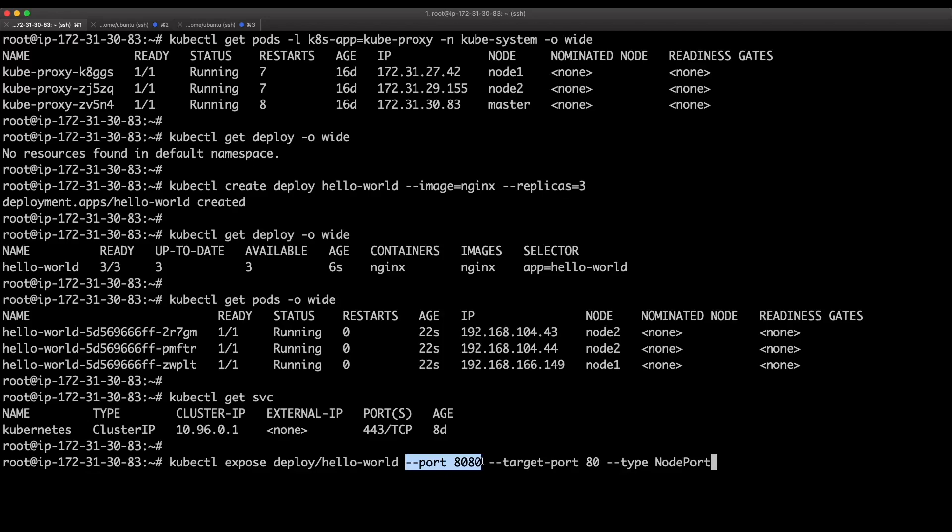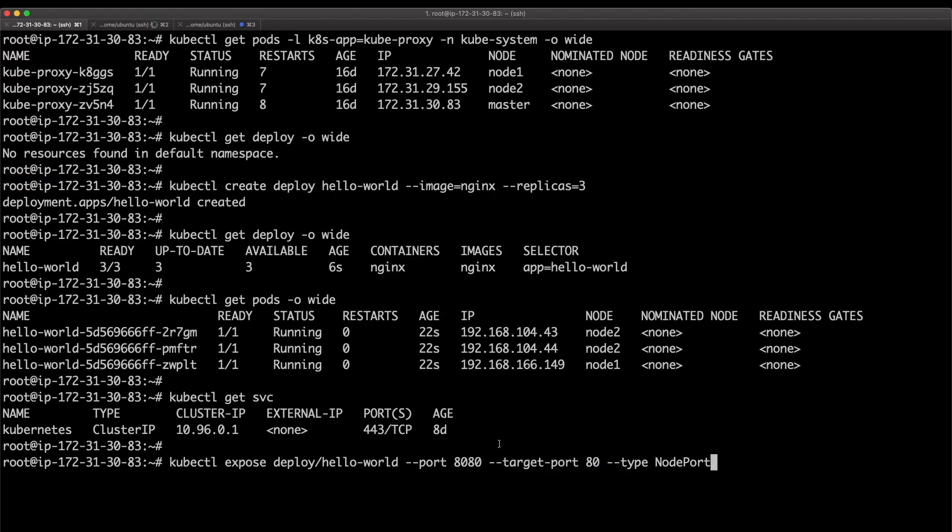The service is on port 8080. This is the port on which the application that we deployed, the nginx application inside these pods, will be listening on its default port 80.